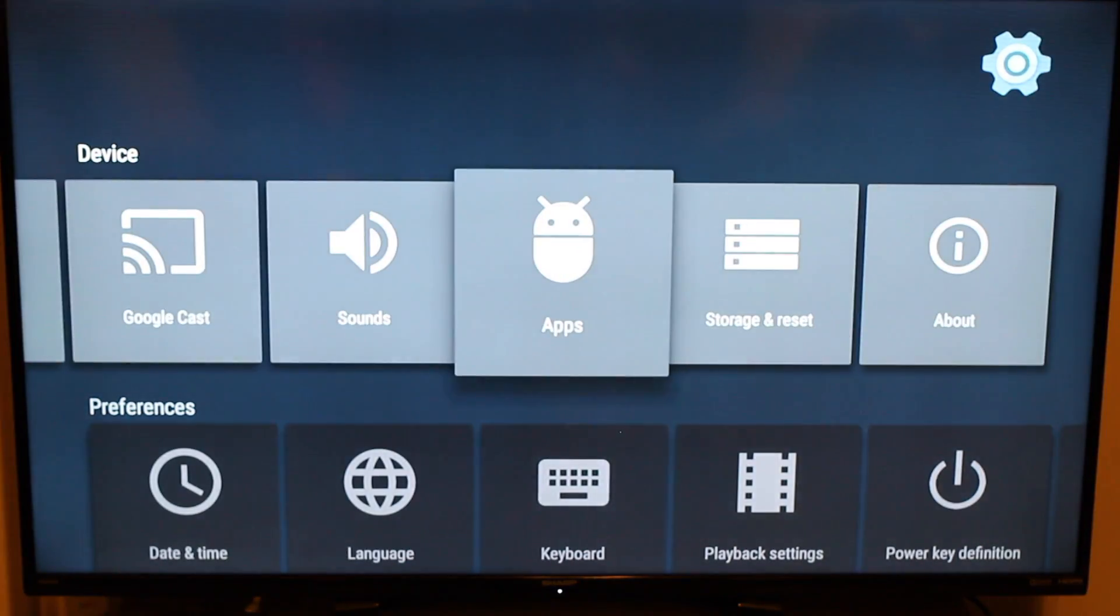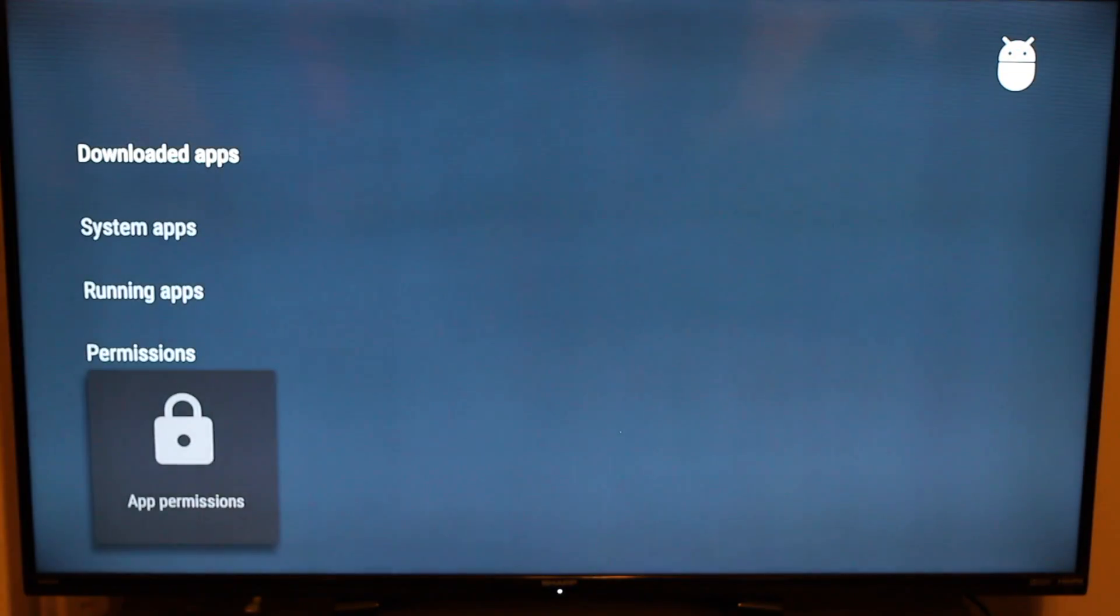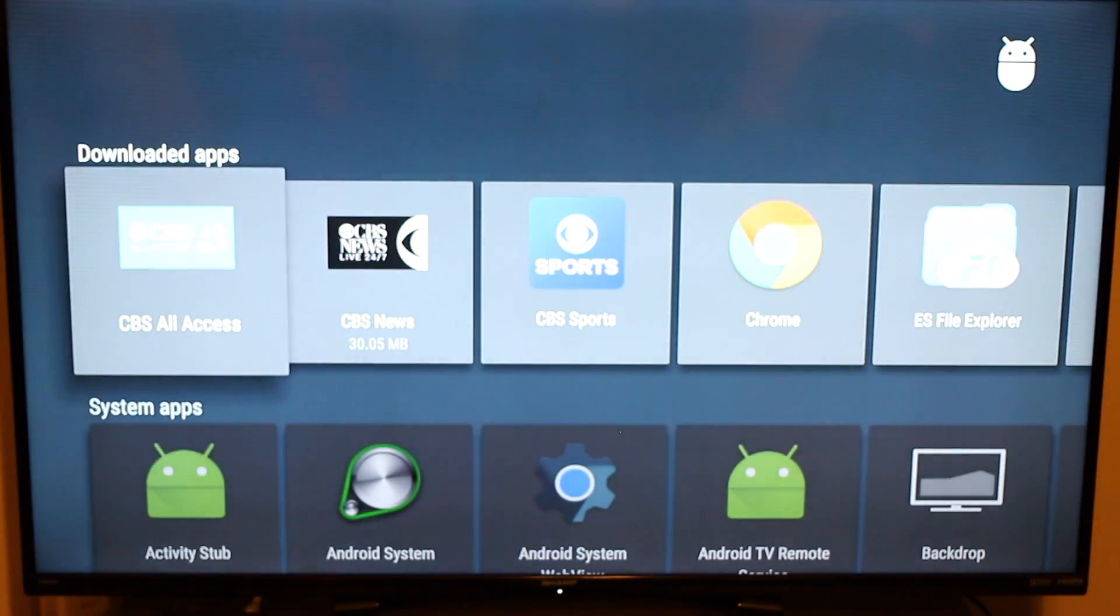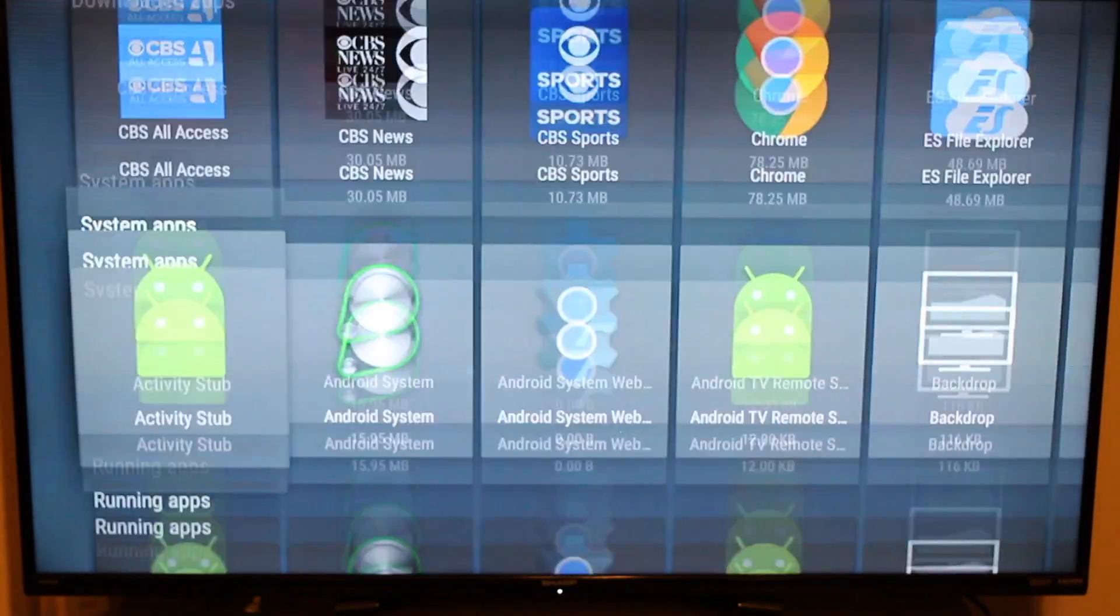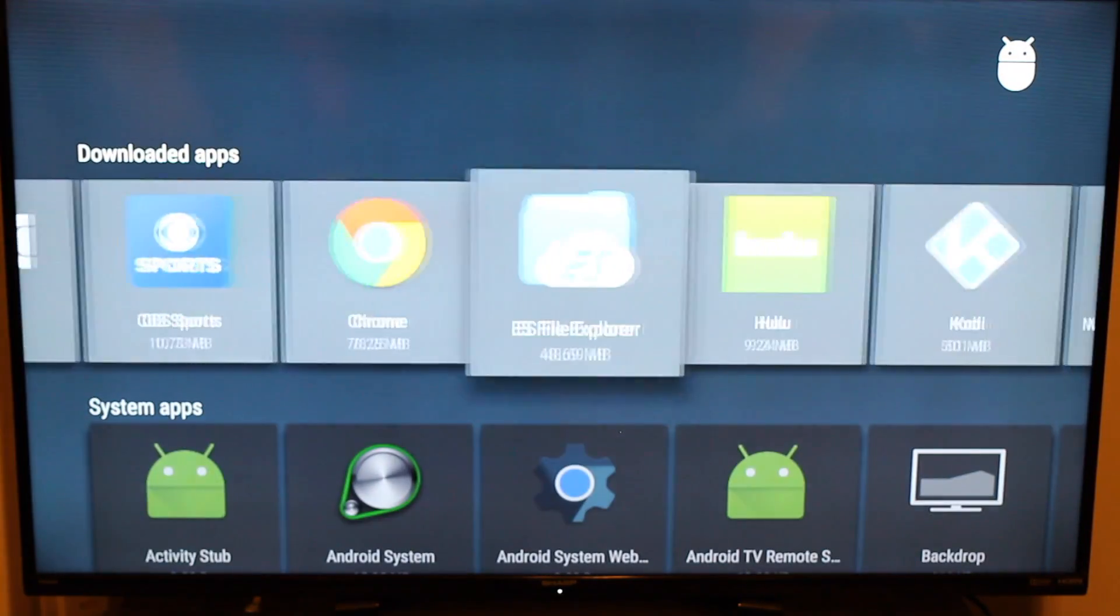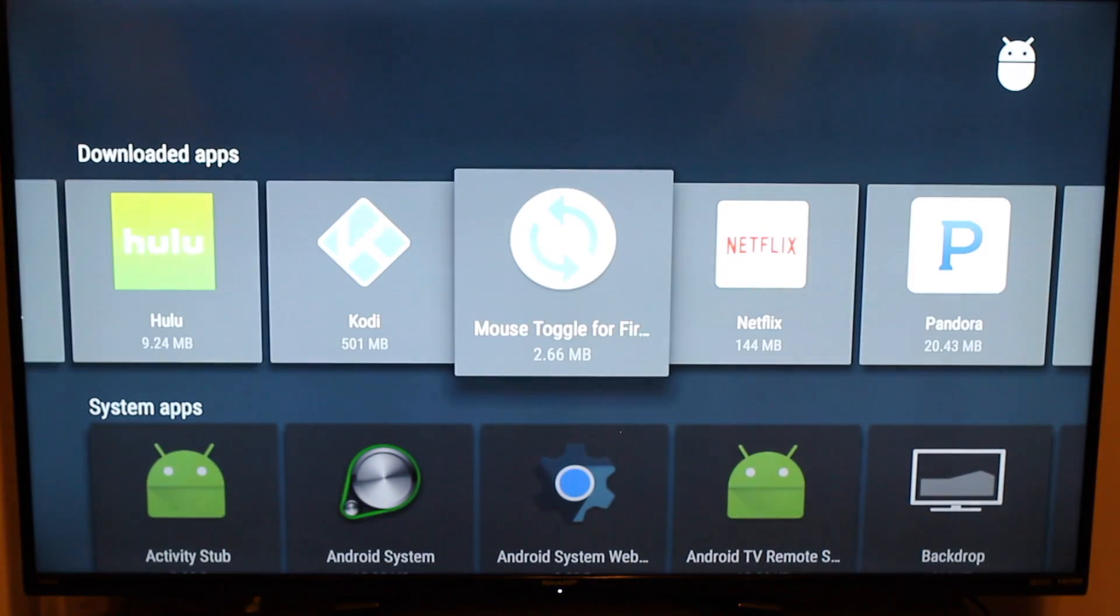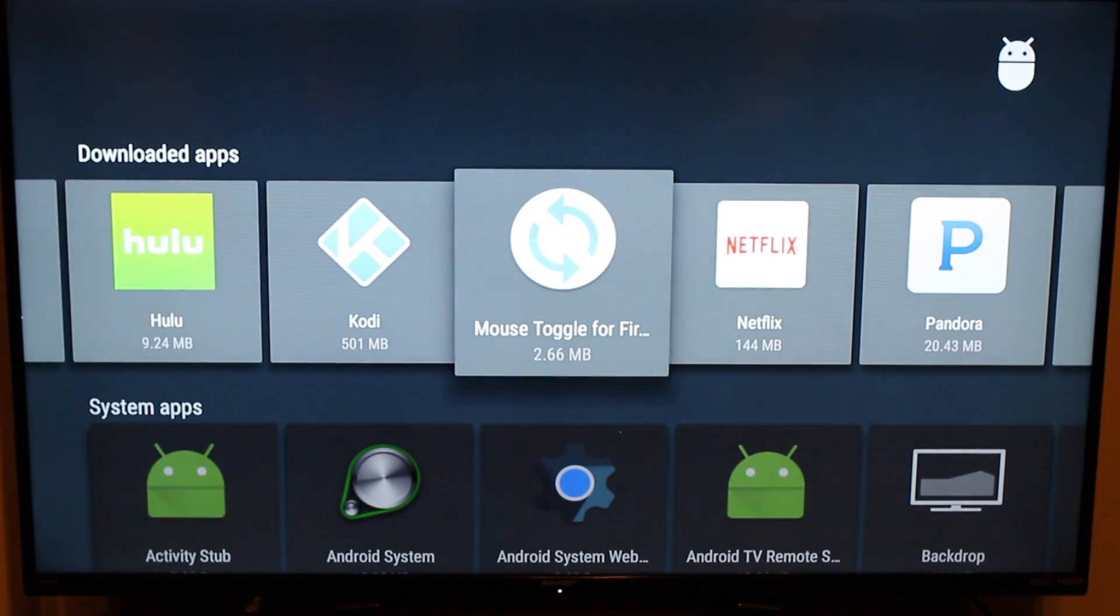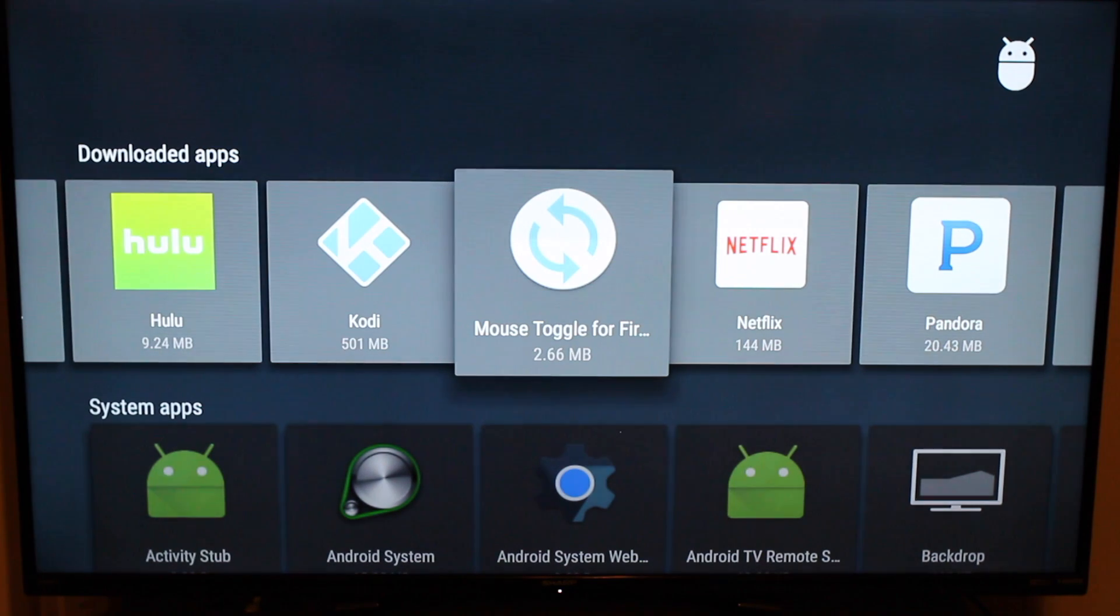I'm going to click on apps. And then I'll click on download apps. And I'll go over here and click on mouse toggle. And this is the one I just installed.